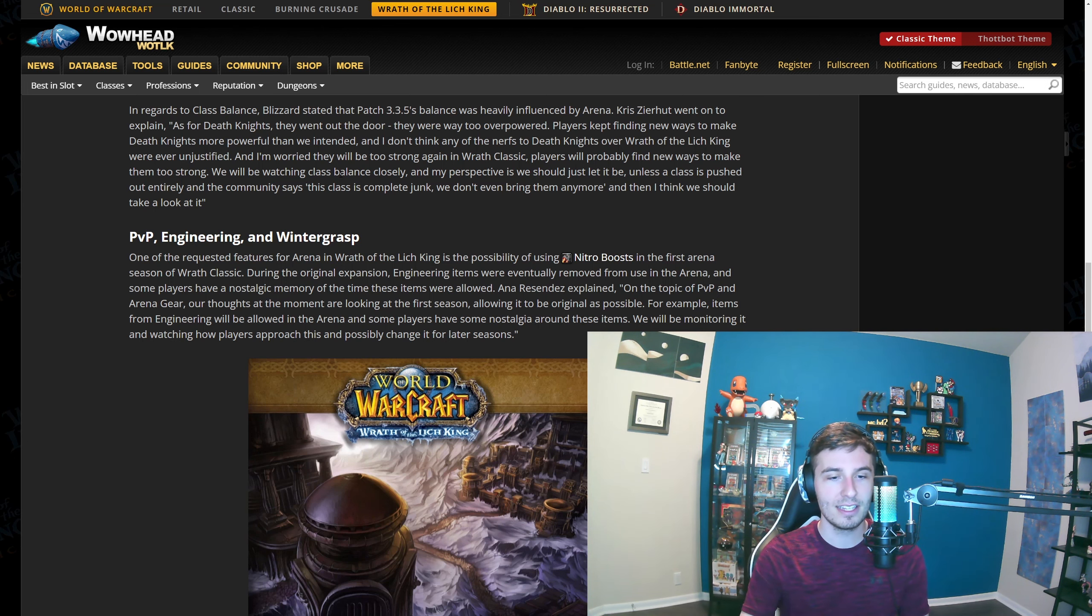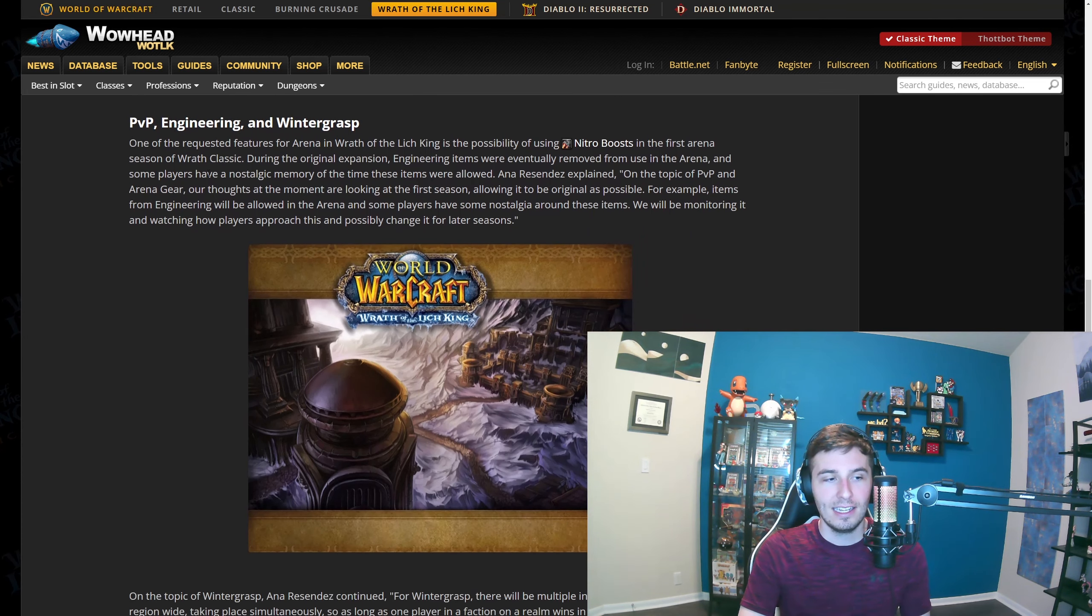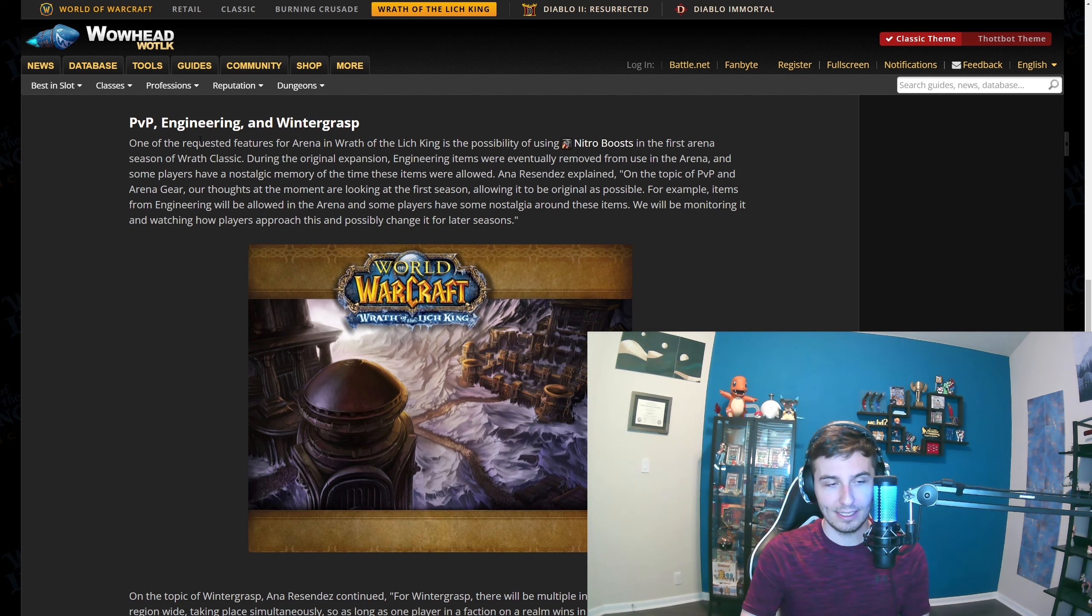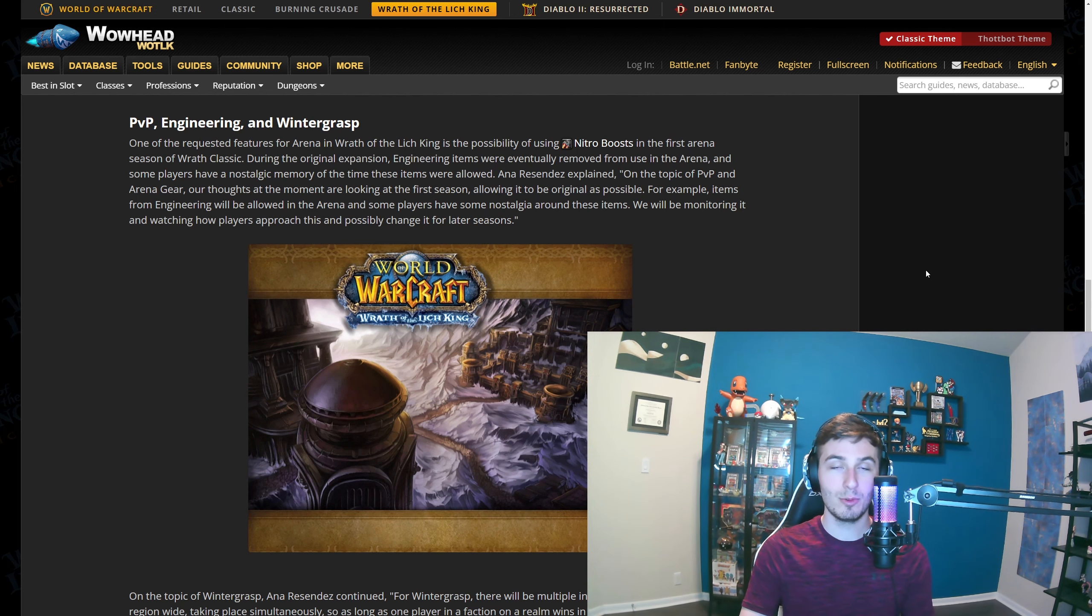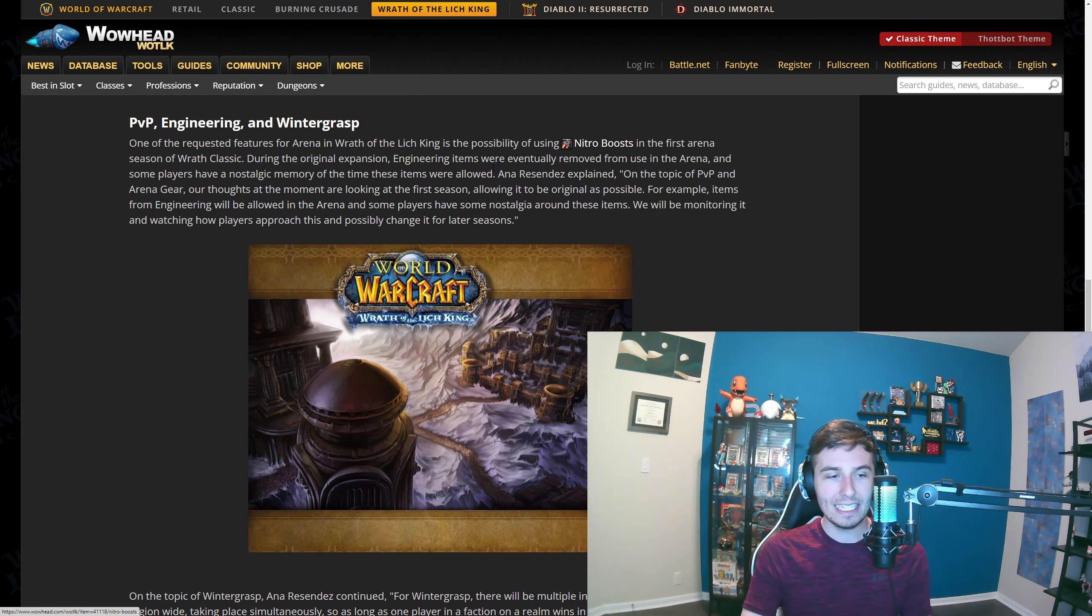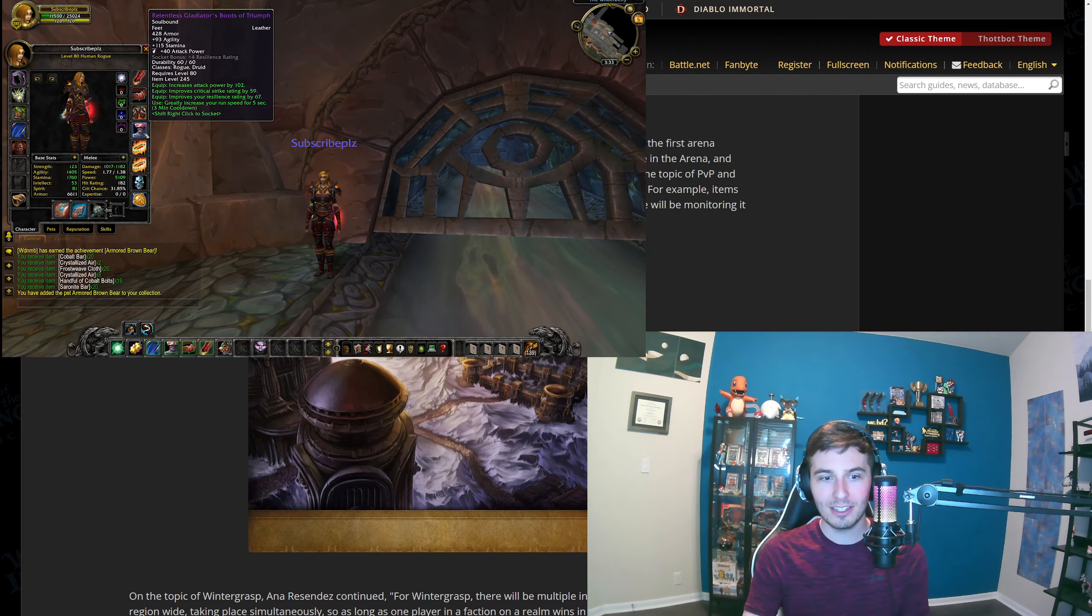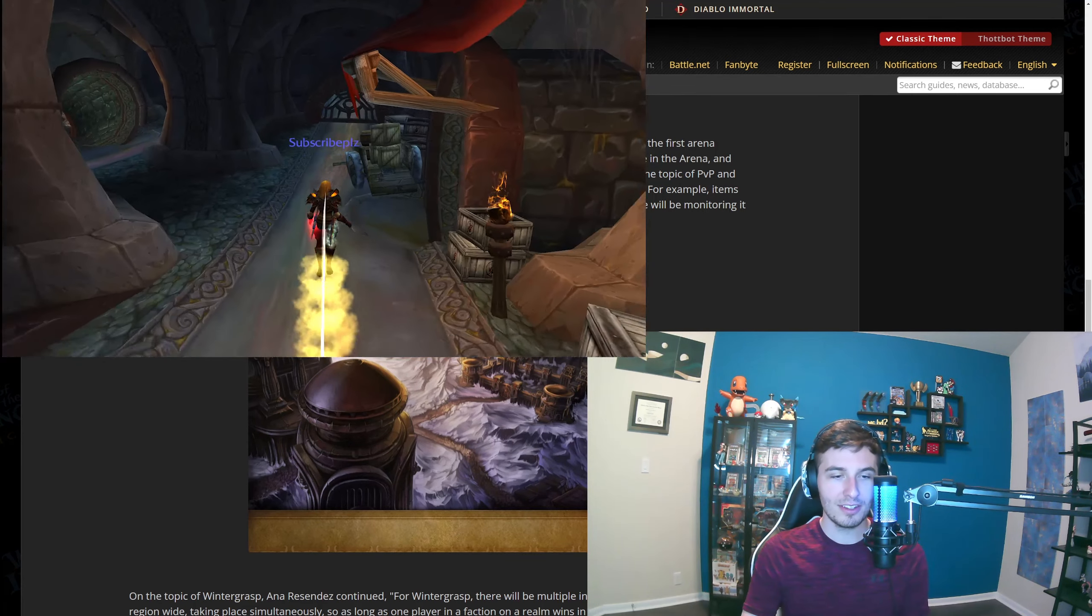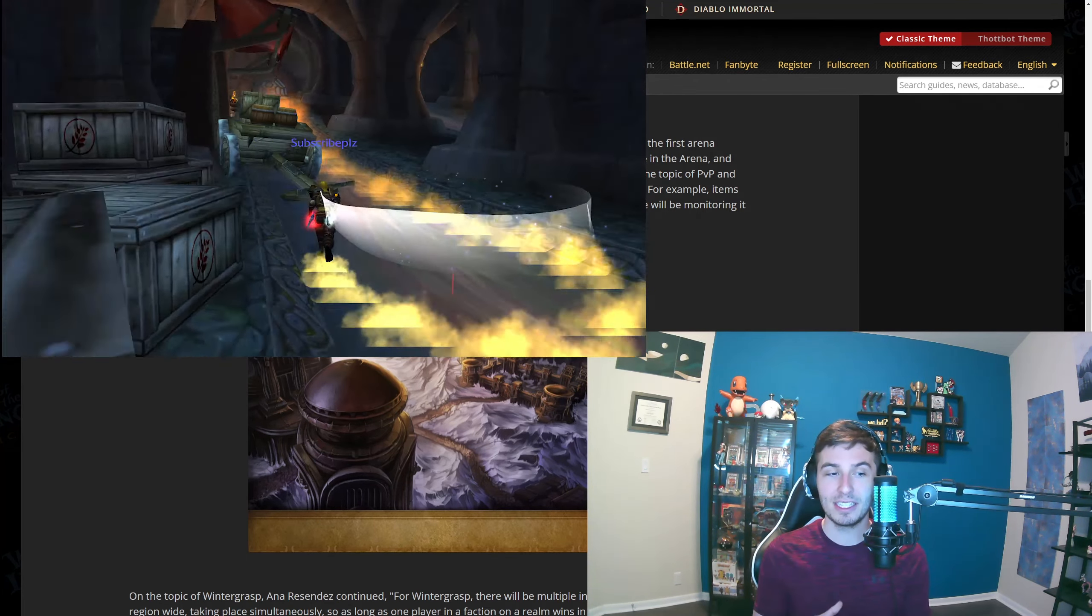One of the biggest things that they're considering doing, which it almost sounds like they will do, is they're going to actually add Nitro Boost to arena in just the first season. Then possibly if they like it or people like it, they might even do it longer than that. This is kind of a crazy change.